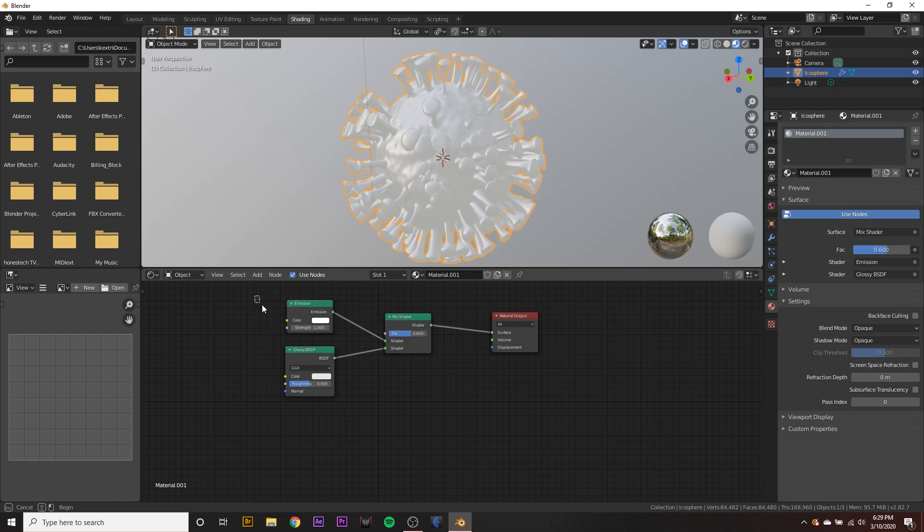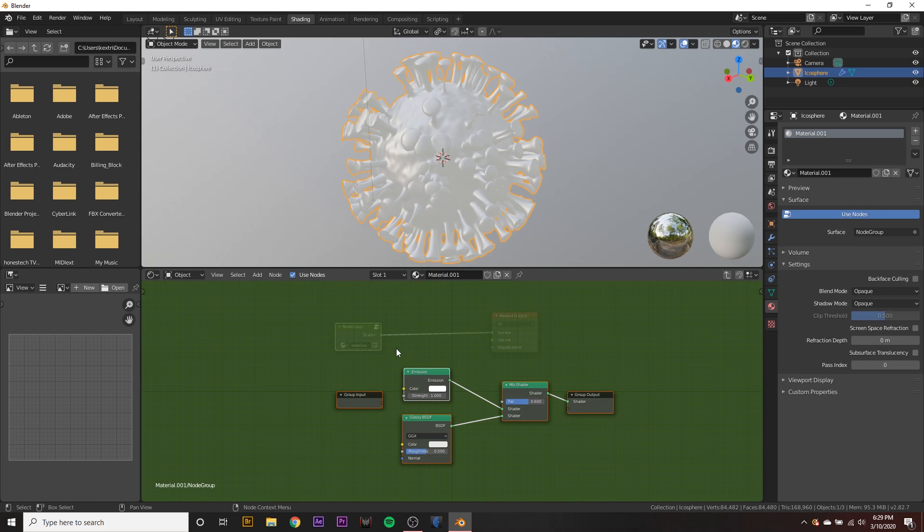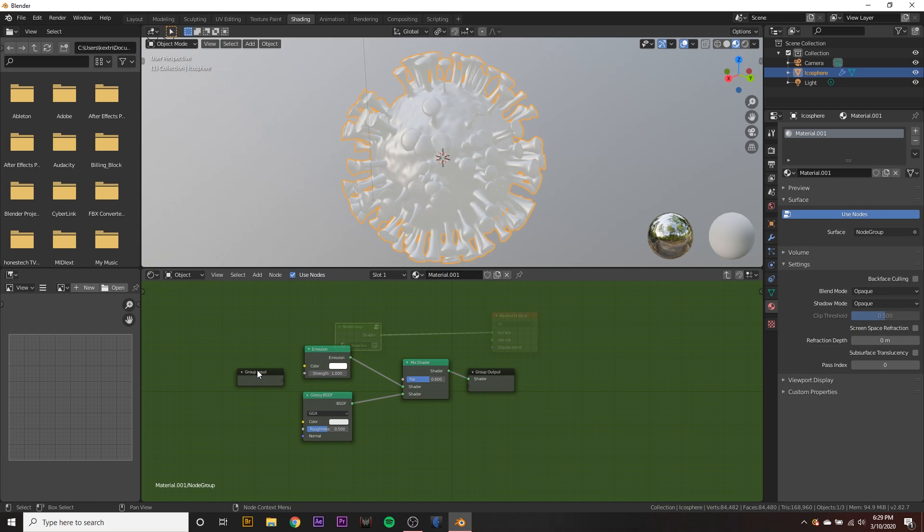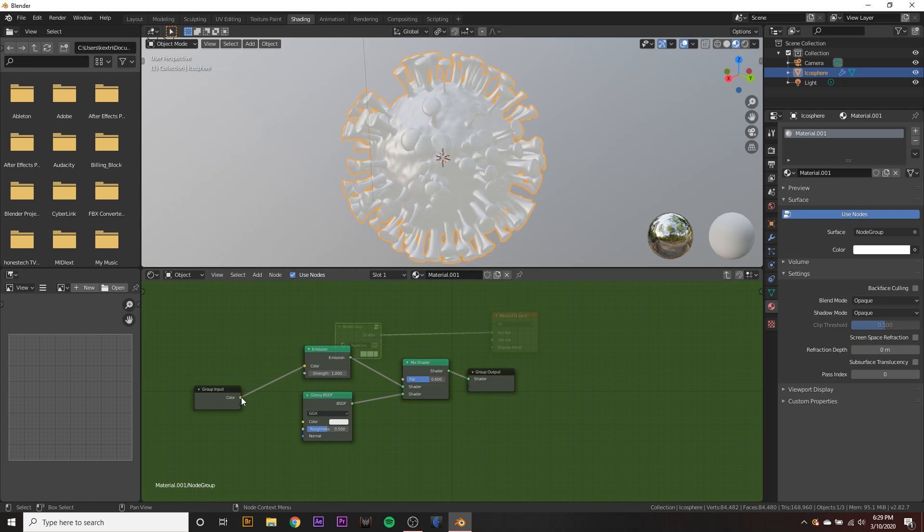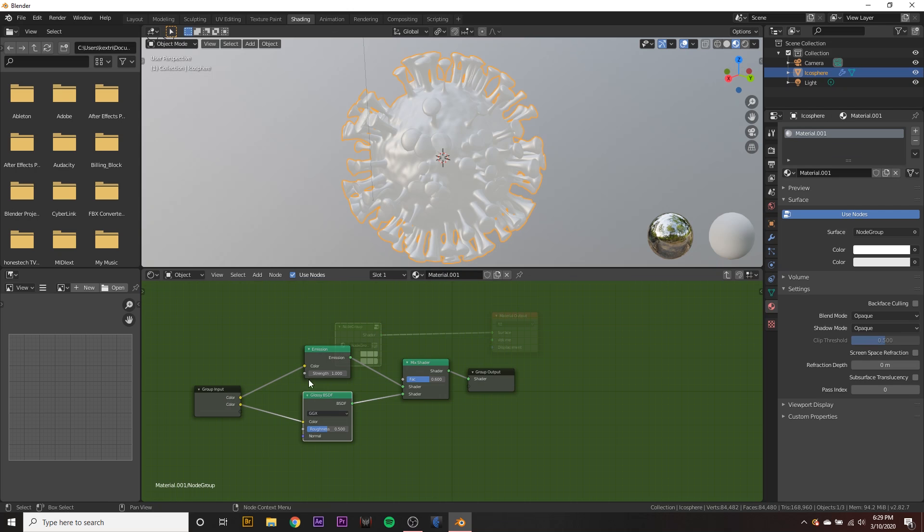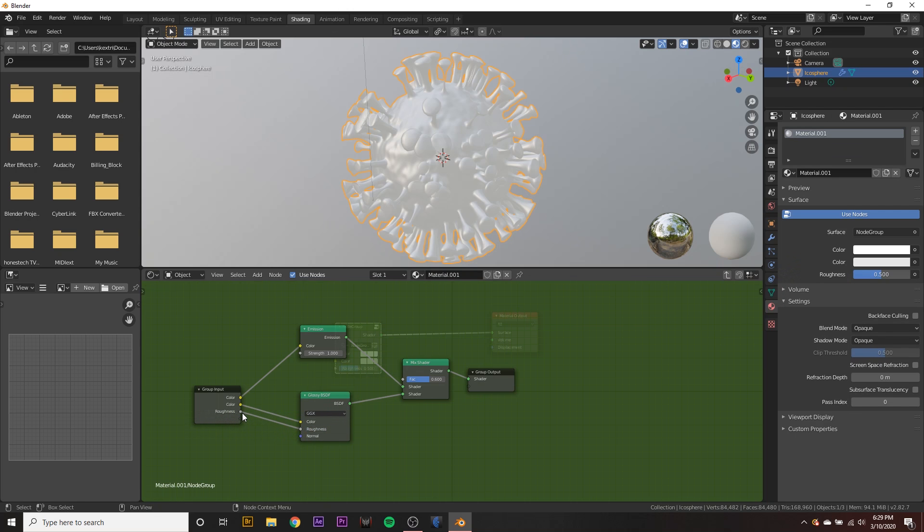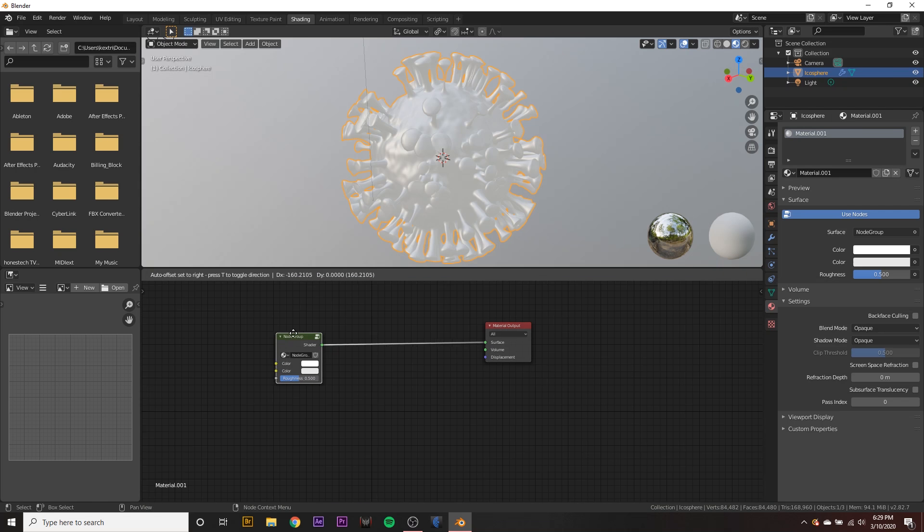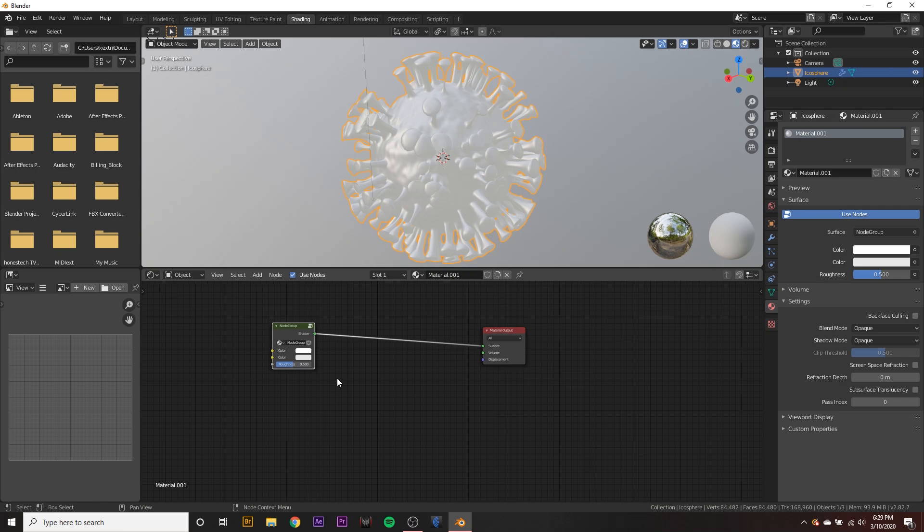We want to go ahead and select all three of these boxes right here and hit control G and this will make a group for us. Maybe we could even drag the color to this box in the group input tab. So we'll be able to adjust the color later on and also drag the roughness box to this little box down here. So we can adjust it later. And to get out of the group, we can just hit this little arrow up here and now we have our little group box.